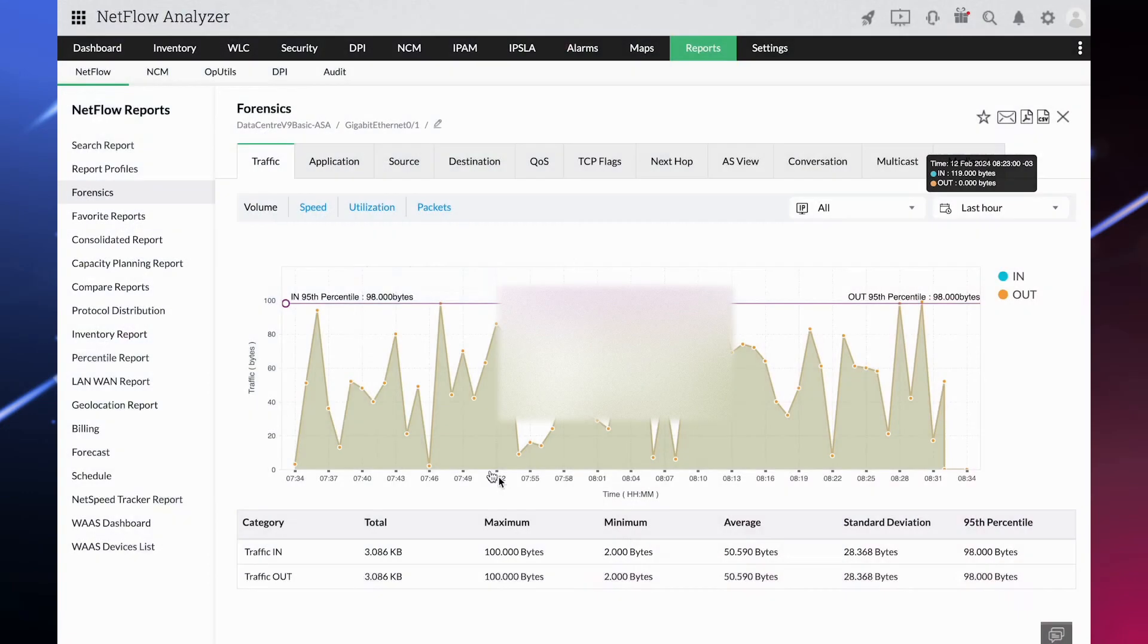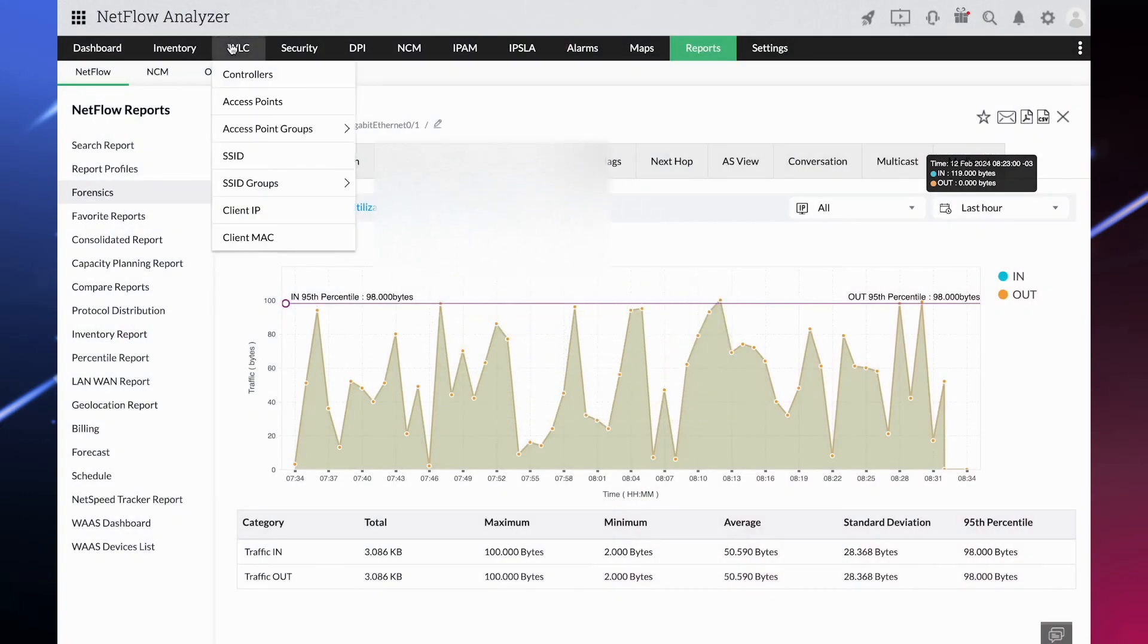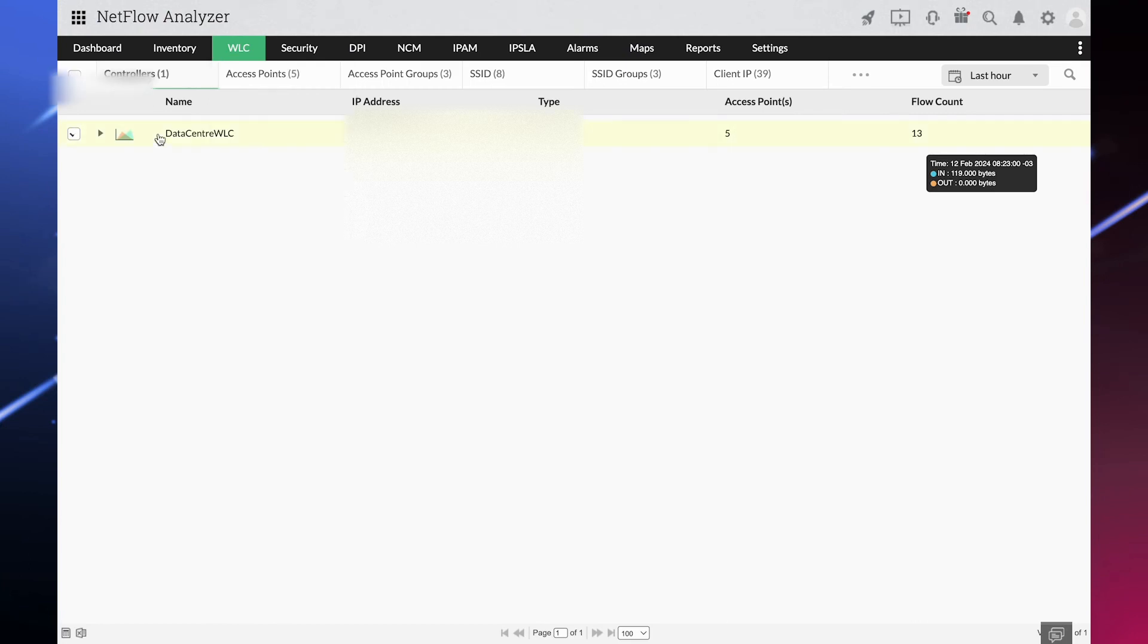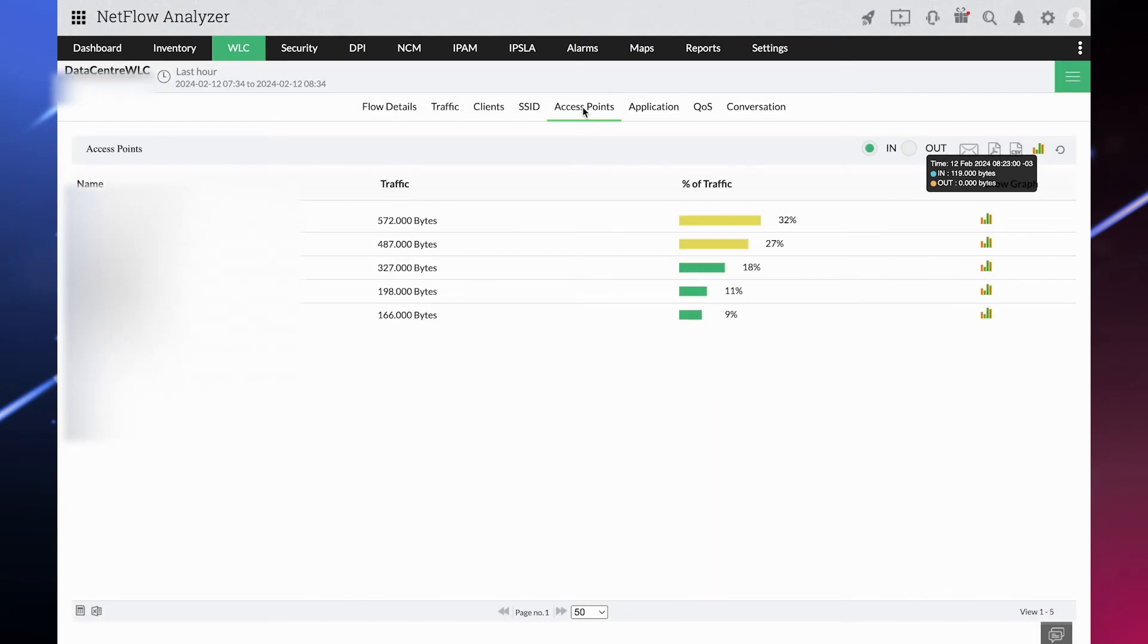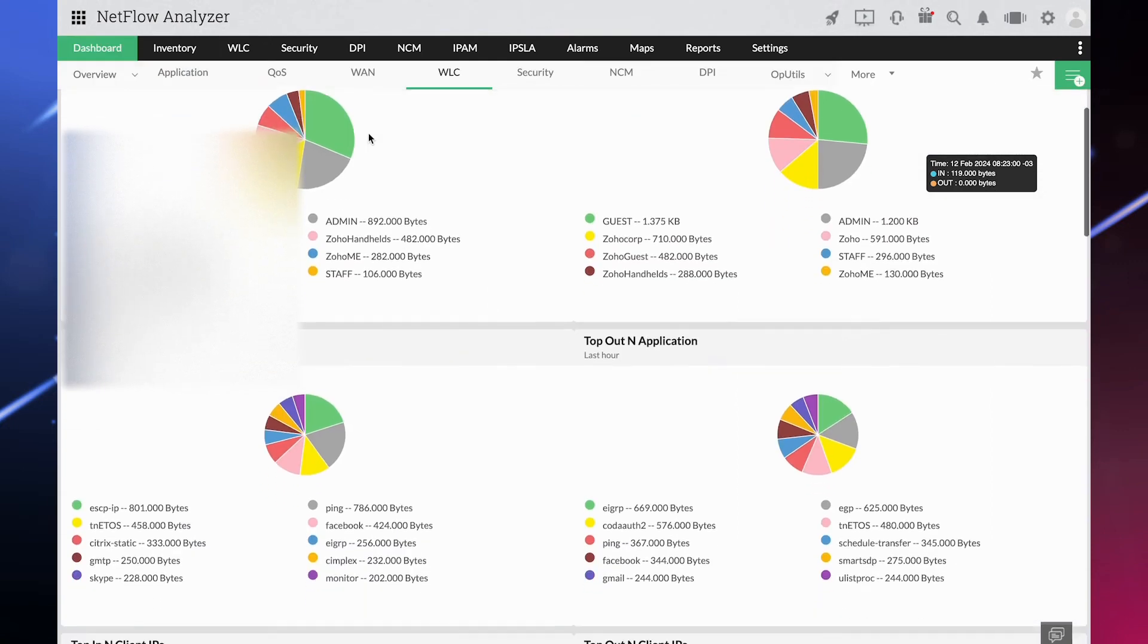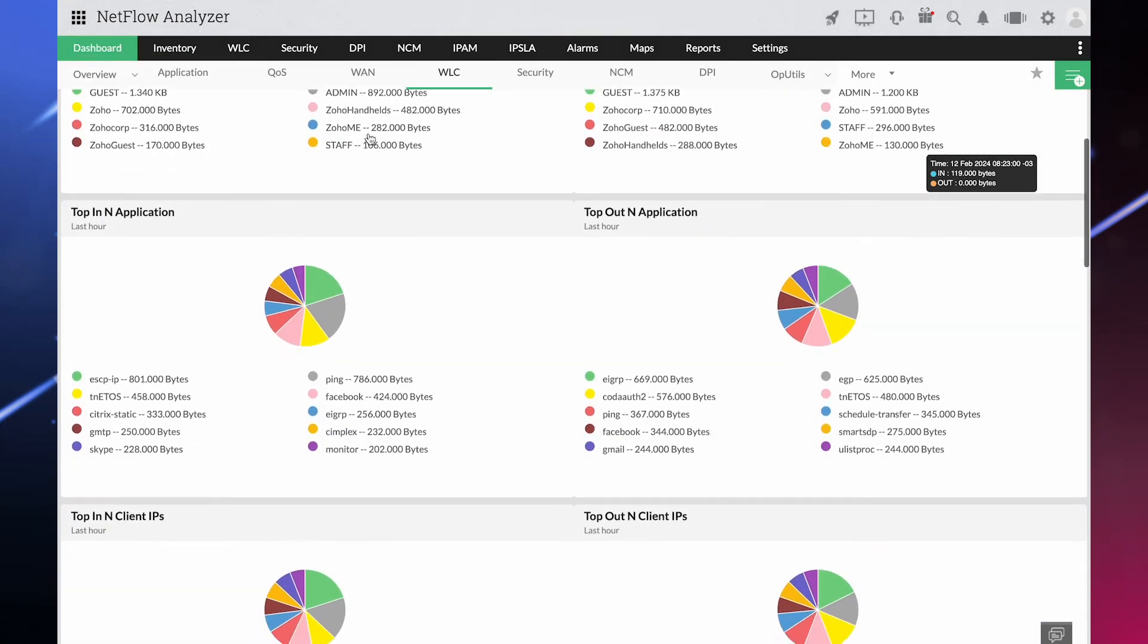WLC monitoring: Ensure highest performance and security of your wireless network with real-time insights on WLCs and their associated access points and SSID traffic.